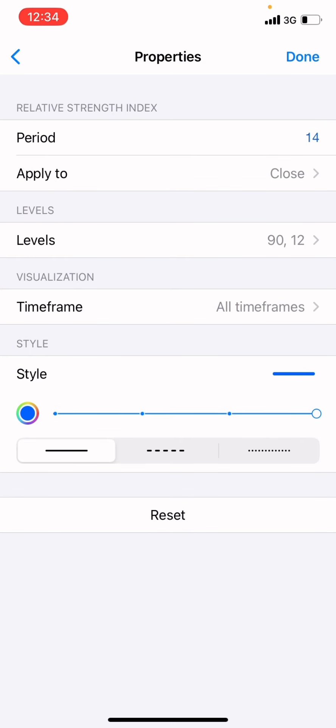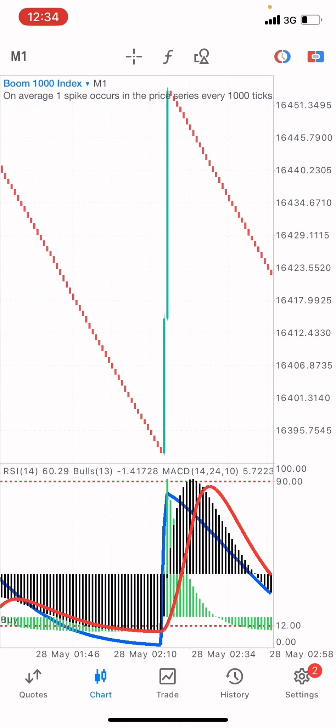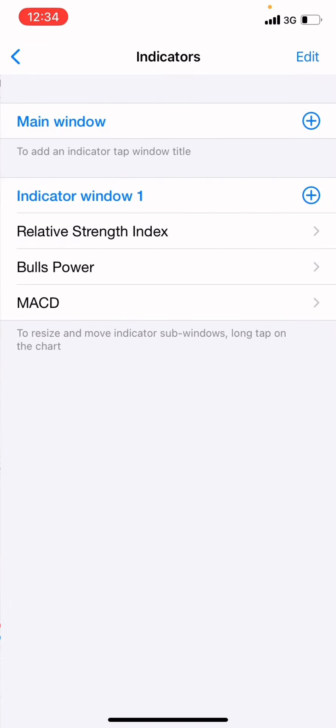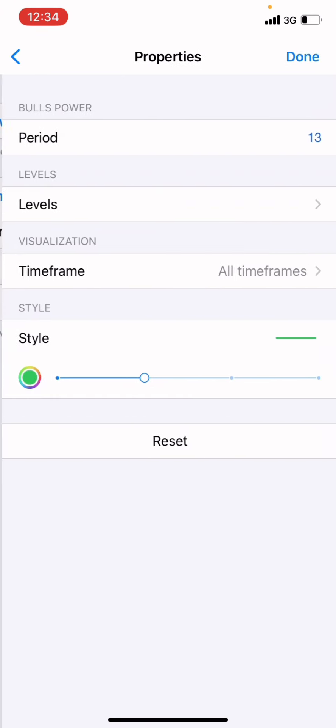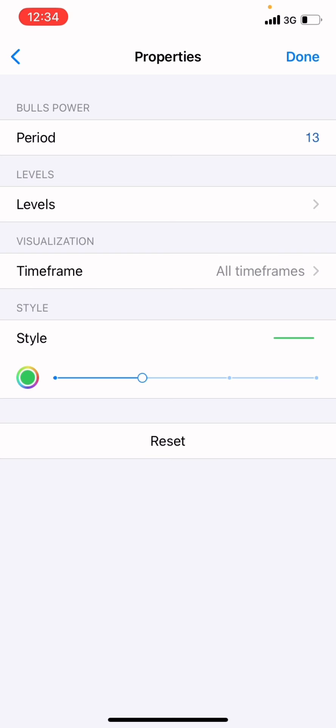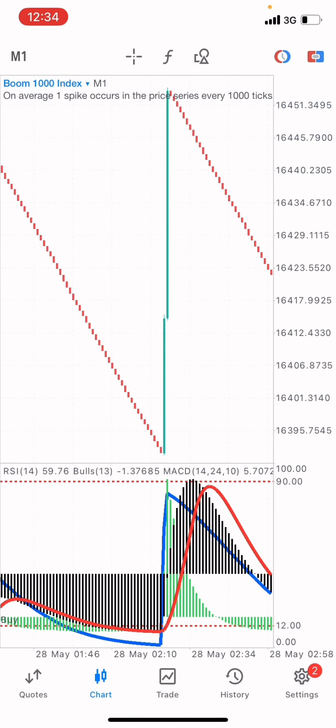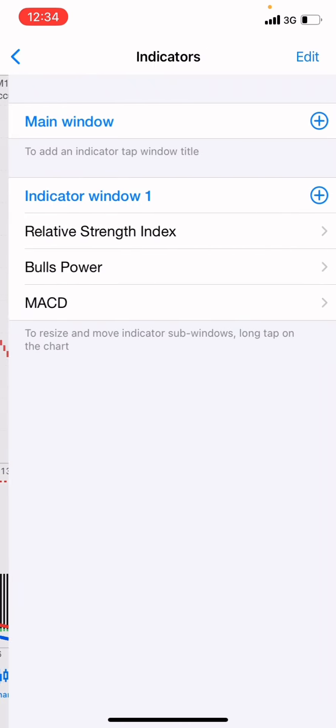The second indicator is the Bulls Power. You want to put it before the MACD. Put the period on 13, apply it to all time frames. The style is going to be on 2 pixels, the color green. Then click on done.